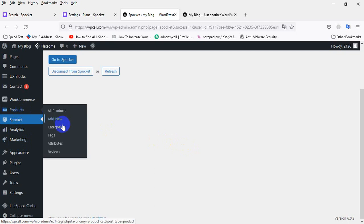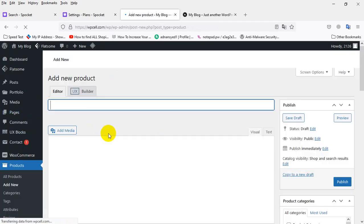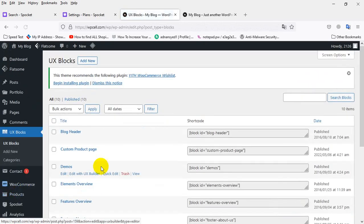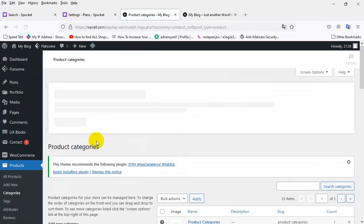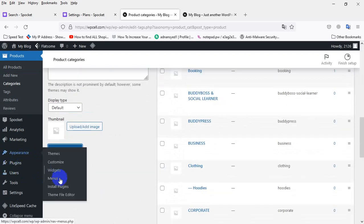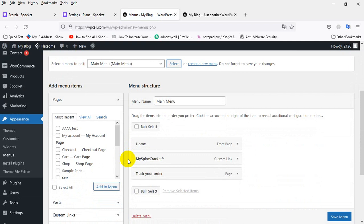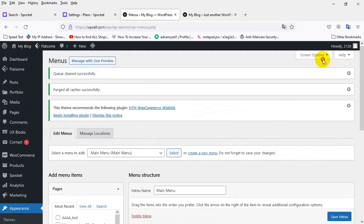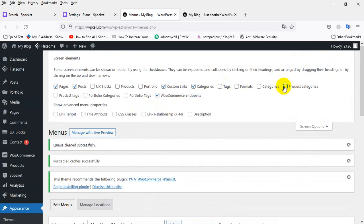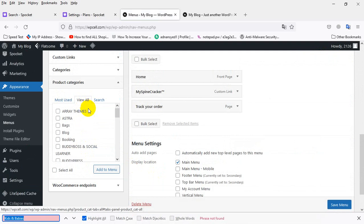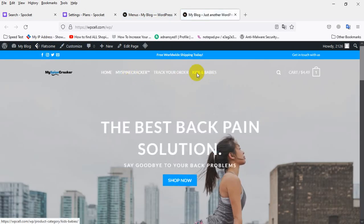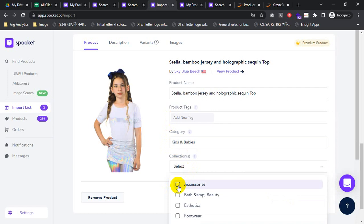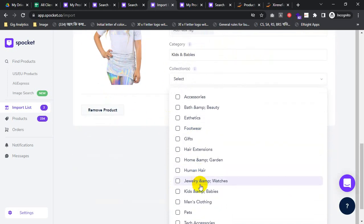Then I will go to my store, under the product section, and add a new category. I will add the category here. The category will show here. This is the Kids and Baby category — I need to save and reload. You can see the category list — Kids and Babies.